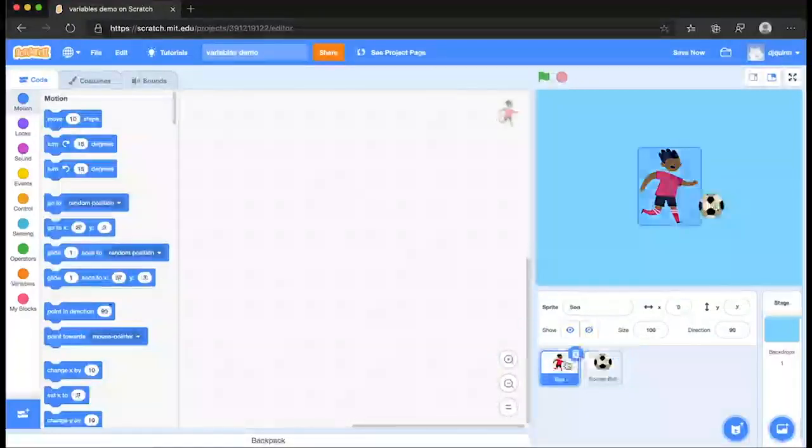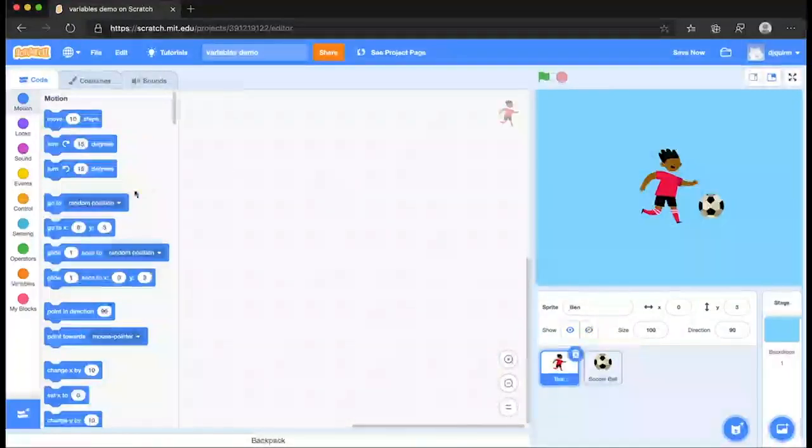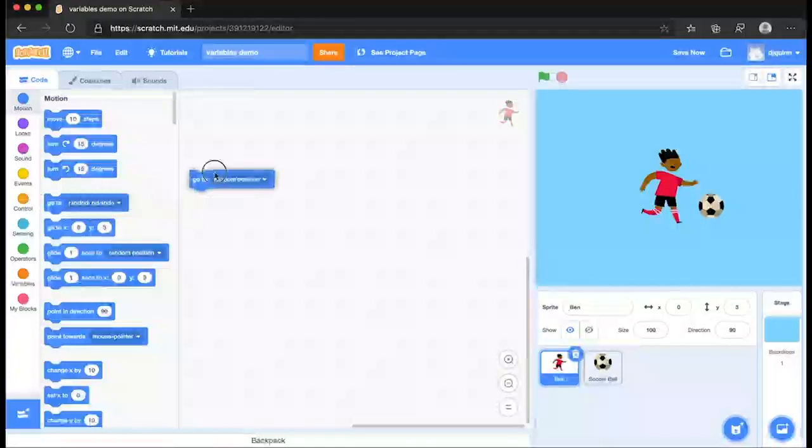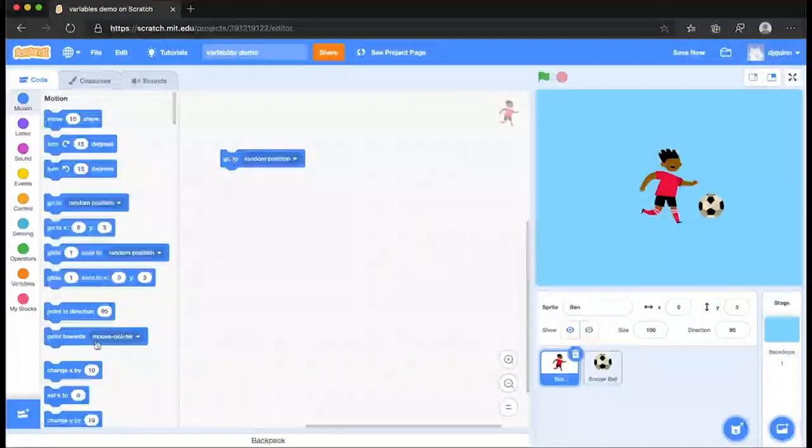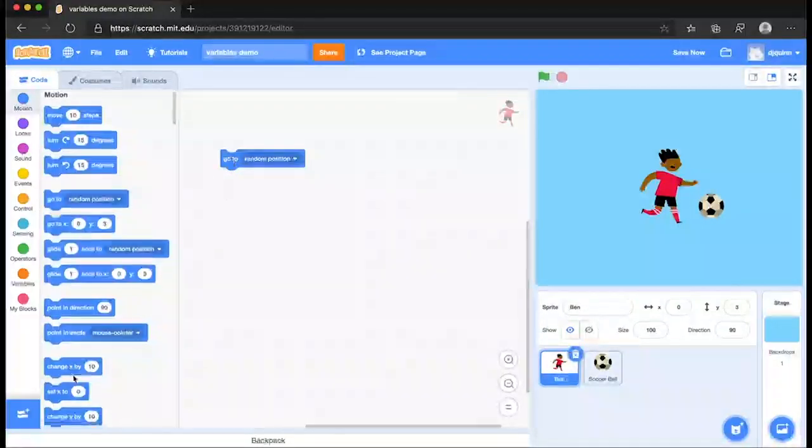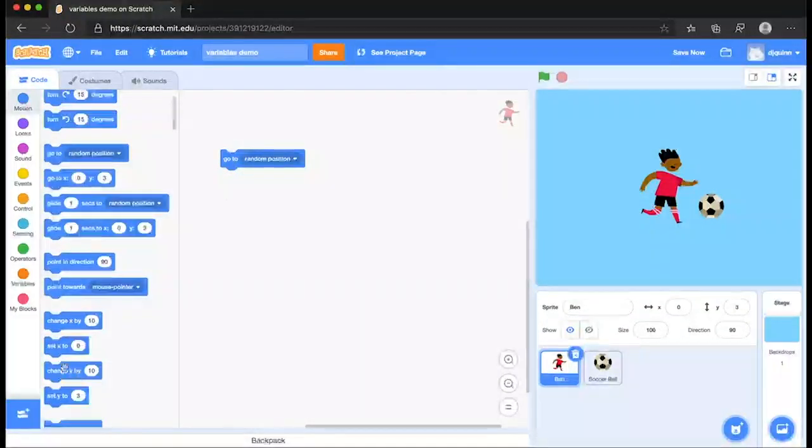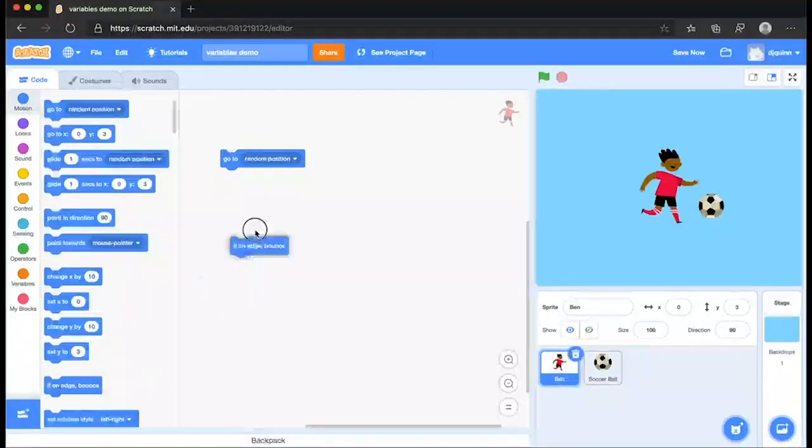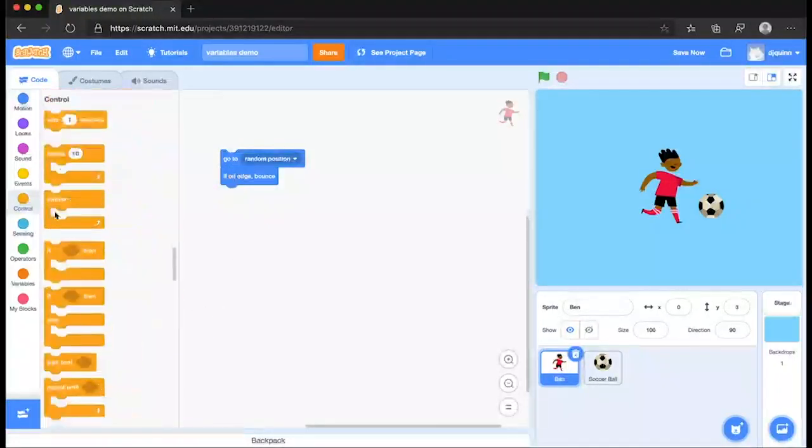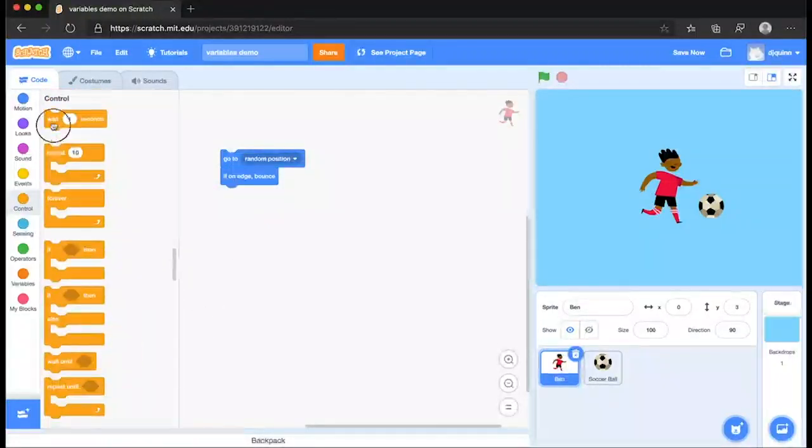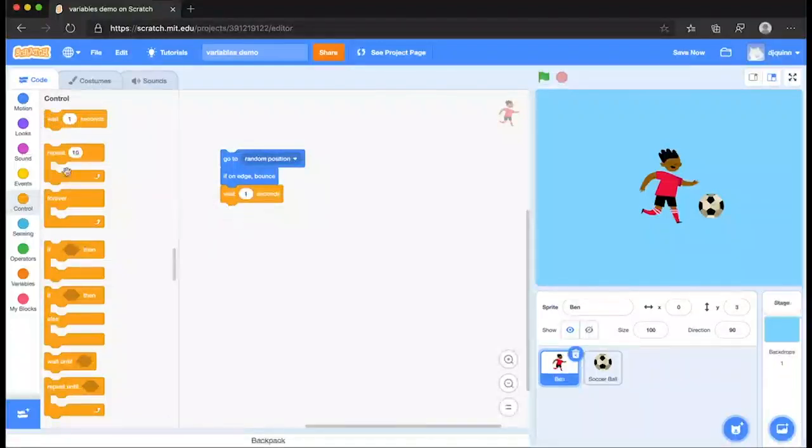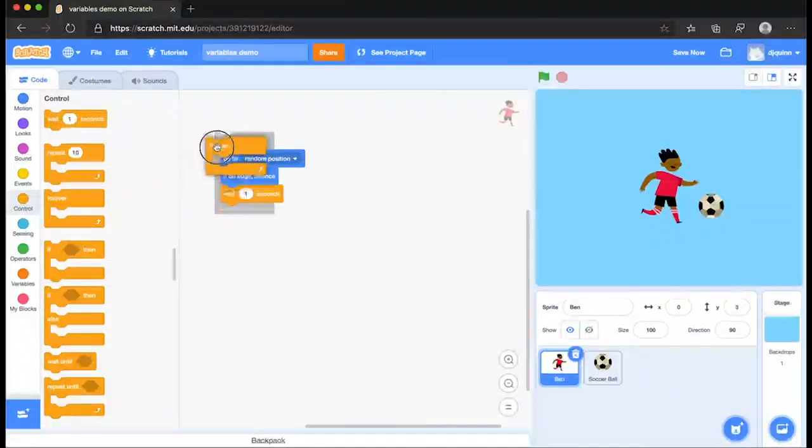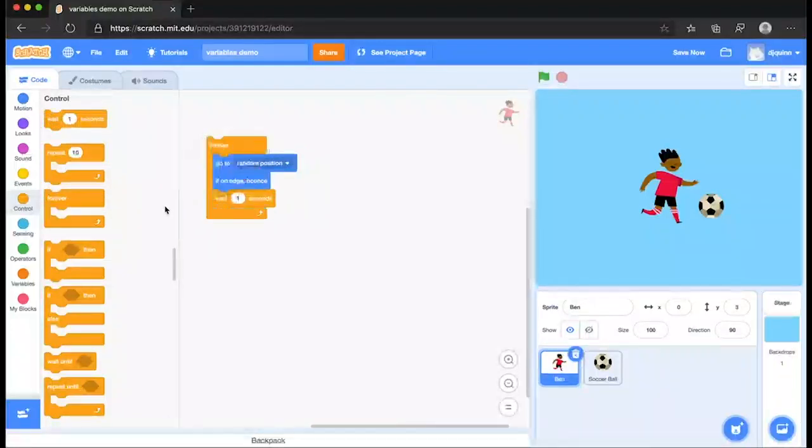Let's start coding those to animate them. So Ben, we want him to go to a random position. We want him to, if on edge, bounce. And go to Control to add a wait statement so it doesn't continuously move too quickly.